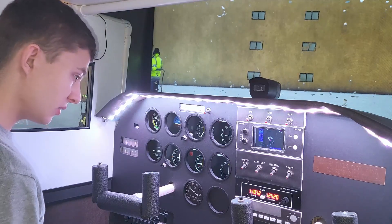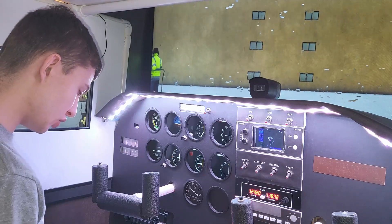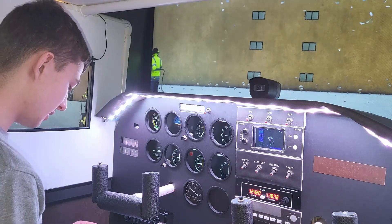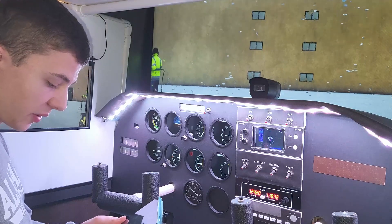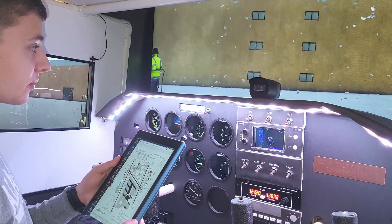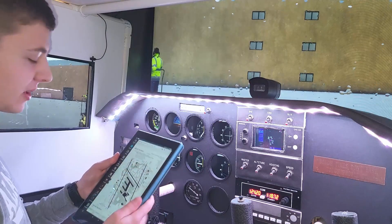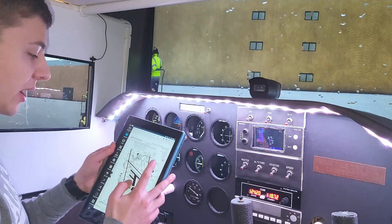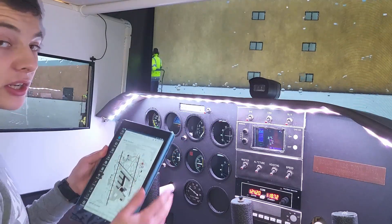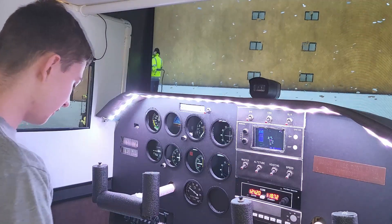And now we can tune to Tower, 124.2, which is now in. Flight Plan Go is hooked up to the sim, so I have it linked up where I can actually see where I am, pull up the diagram, and do all that just off of this.